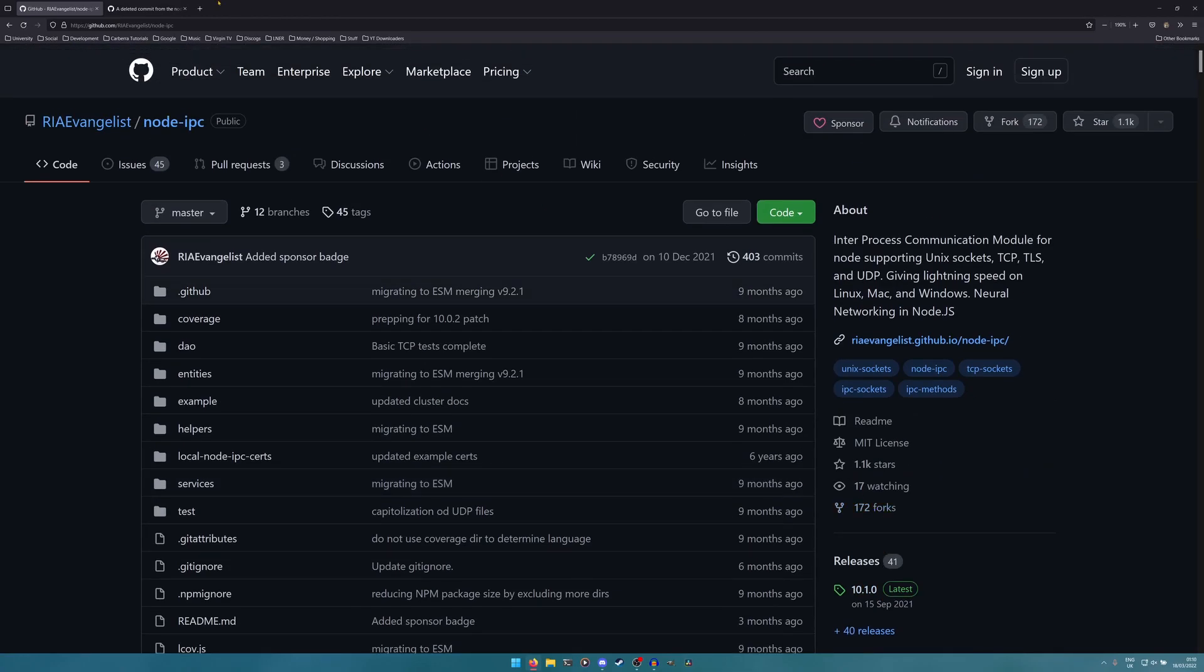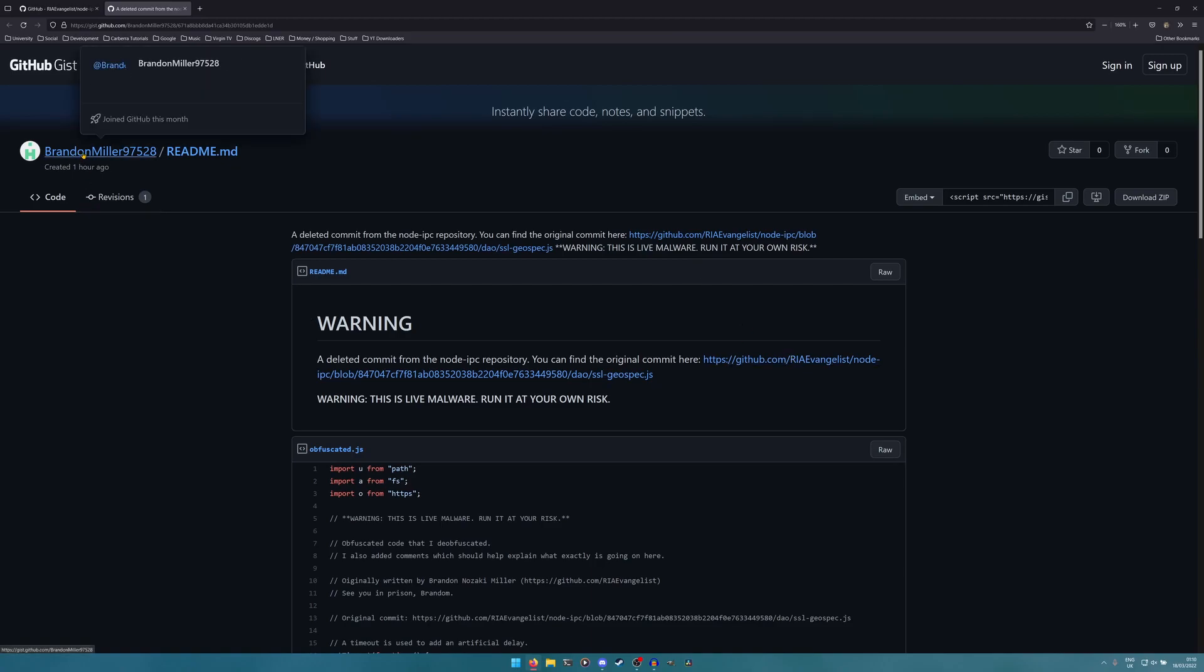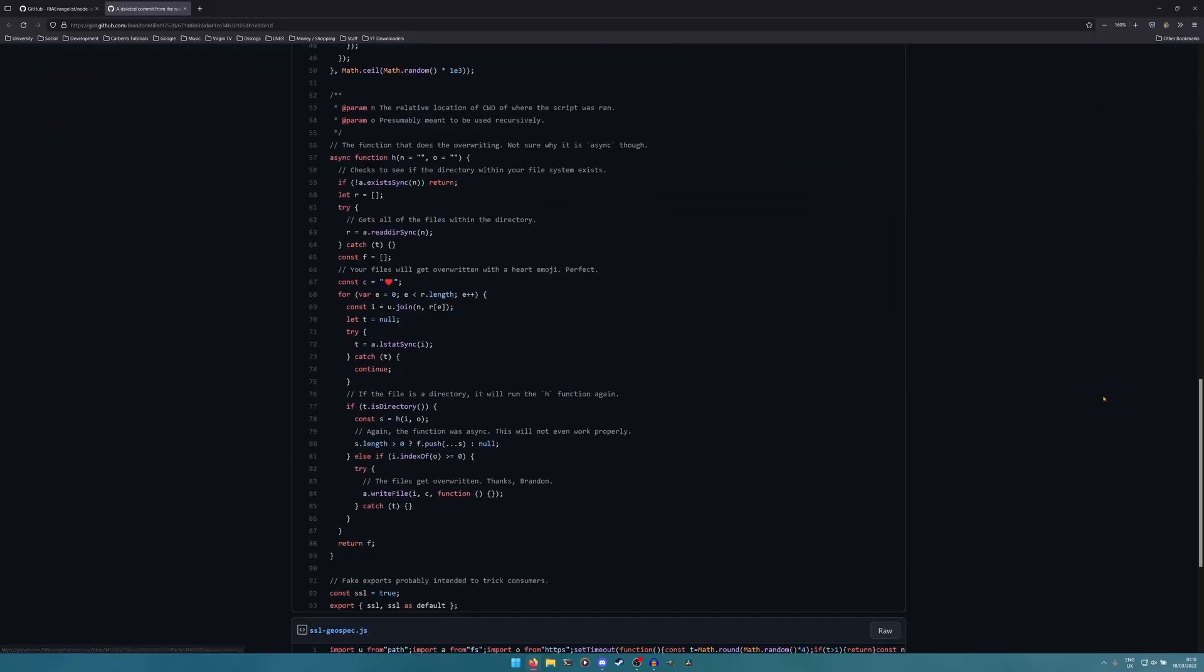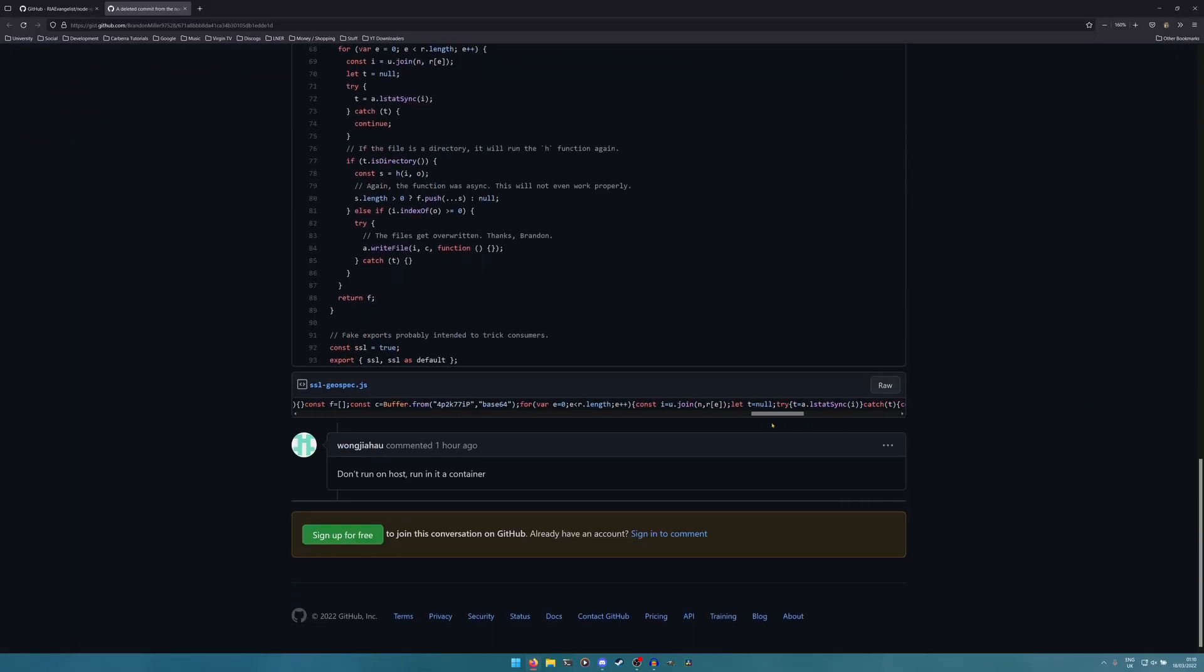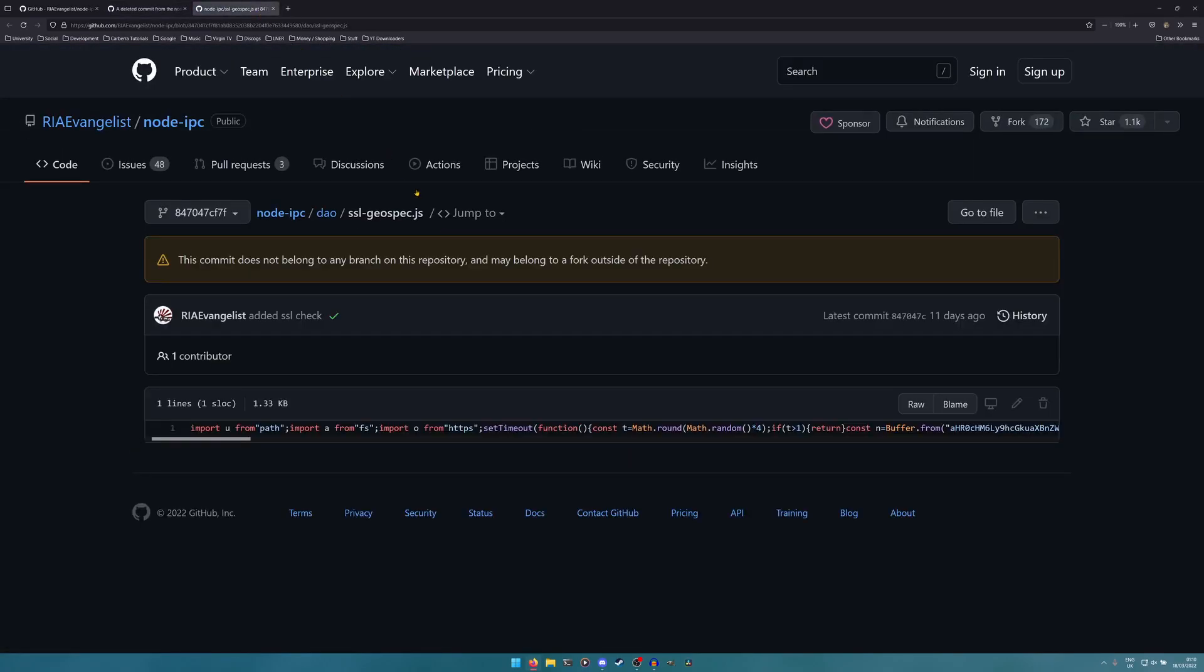I can show you the code here. Brandon Miller did a fantastic job de-obfuscating the code. The original code is this huge mess down here. The original commit actually still exists on the repository at time of recording. It doesn't belong to a branch because the developer has reversed the changes.